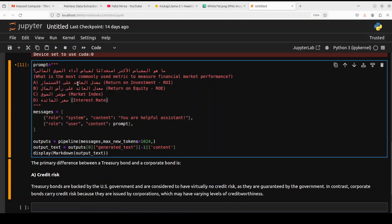Let's also check the Arabic one. In the English one is what is the most commonly used metric to measure financial market performance.